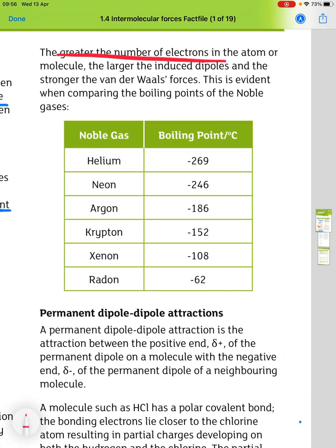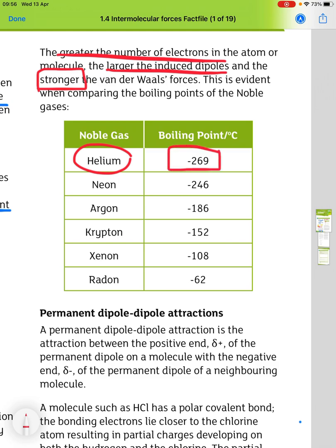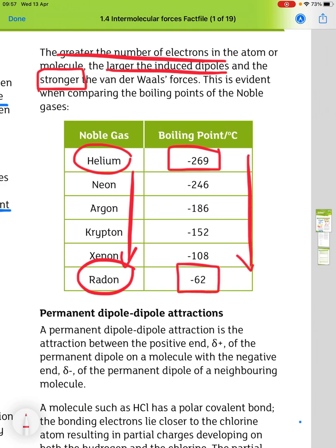The greater the number of electrons in the atom or molecule, the larger the induced dipoles and the stronger the van der Waals forces. We can see this when we compare the boiling points of the noble gases: helium boils at minus 269°C, going all the way down to radon which has a boiling point of minus 62°C — so the boiling point increases as we go down the group.